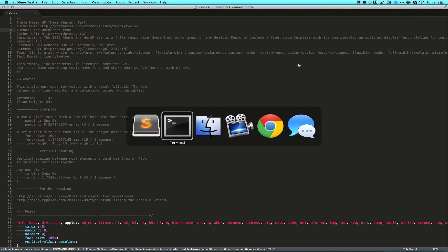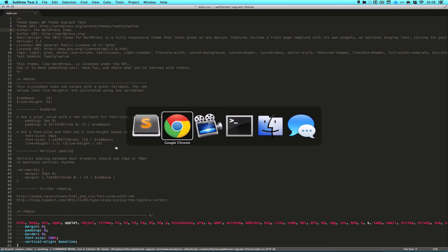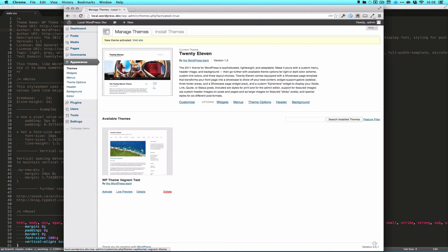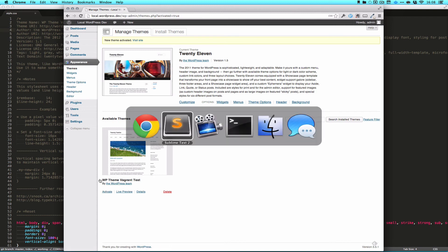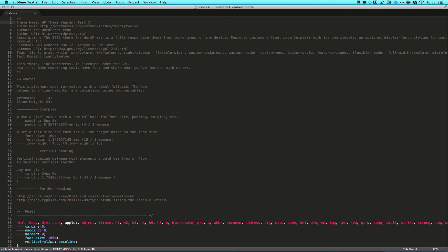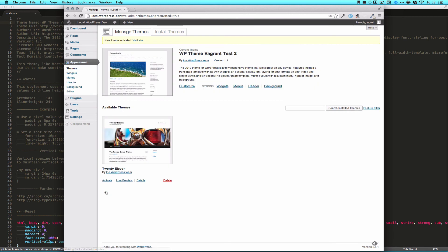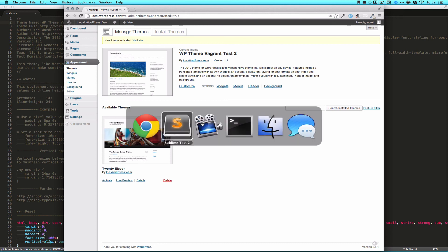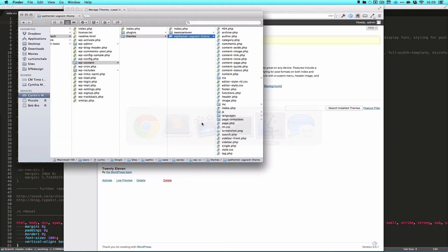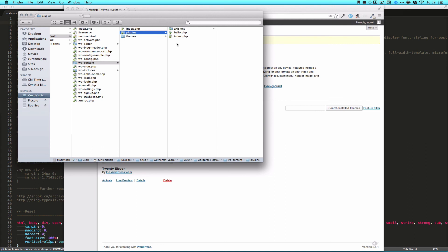I'm going to edit the style.css file — I'm in a copy of 2012 — and I'll call this 'WP Test' and just save that. You can see it refreshed, and now it says Test 2. I can activate my theme, and now I have my theme running on the front of the site. That's how you edit Vagrant files. If you wanted to add plugins, you'd simply work with the plugins directory — it's not really that different than working with MAMP locally.